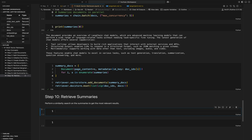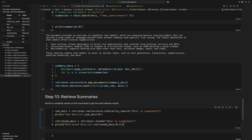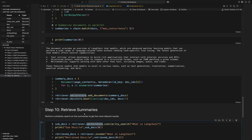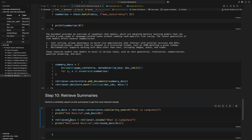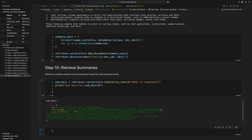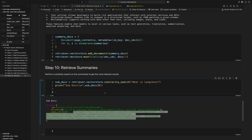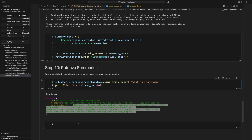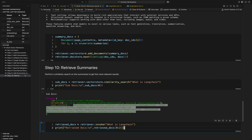Now that our documents are linked so that summary documents will return the full larger document, we can test it out. First, let's do a similarity search on our summary documents — a vector search on the summaries — and return the summary documents most similar to our query. This returns a summary of one of the larger 2000-character documents. Using those sub-documents, we then call retriever.invoke to get the larger documents — just print the first two documents from the retriever.